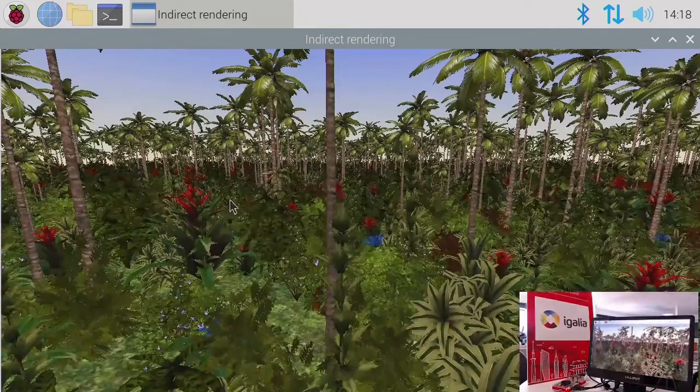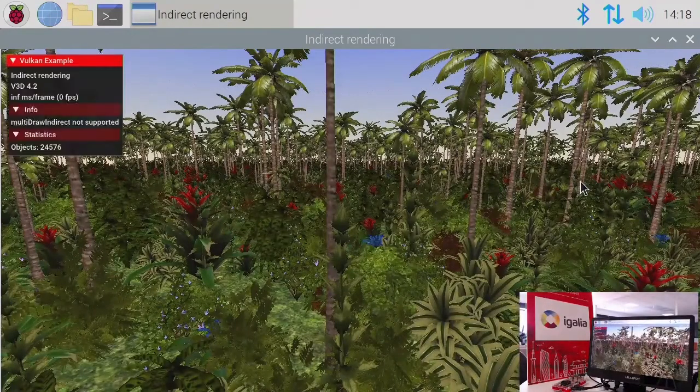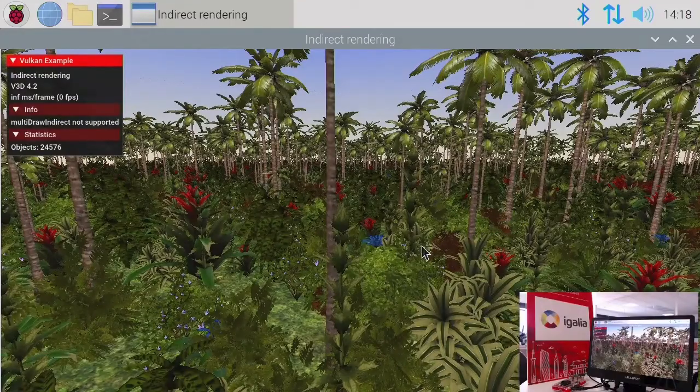Just imagine how improved graphics will be when full Vulkan 1.0 conformance is achieved.